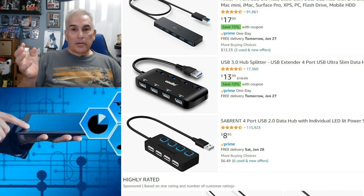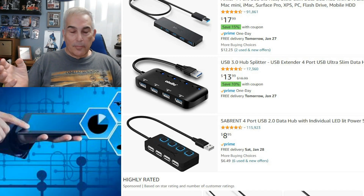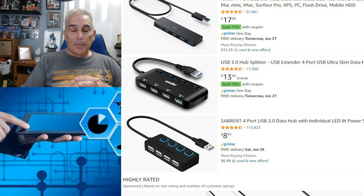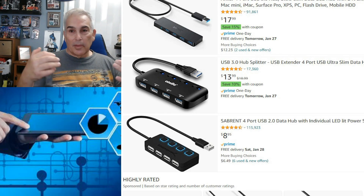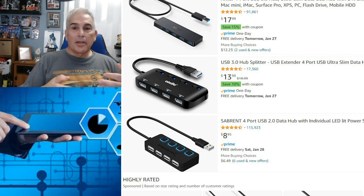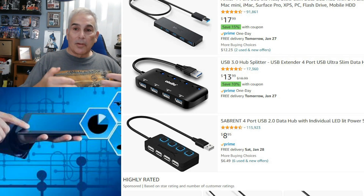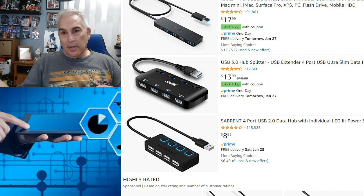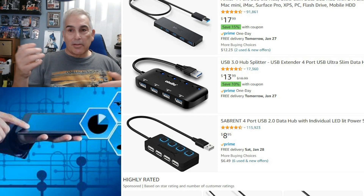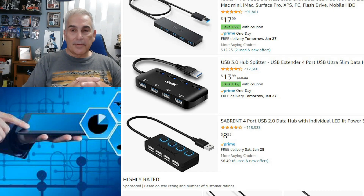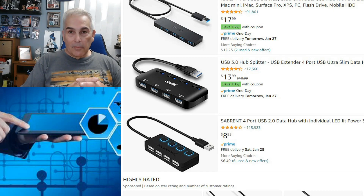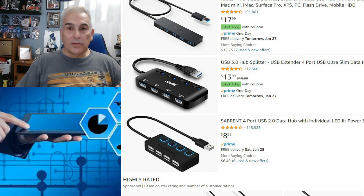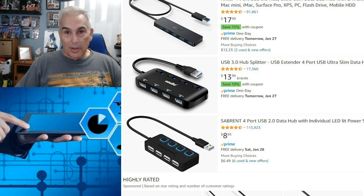Most of us have been around a while and have experience with older computers, where each port had a specific purpose — there was the printer port, the connection for the mouse, and connections for everything else. Later on, as technology developed, they started centralizing everything into one universal bus called the USB.